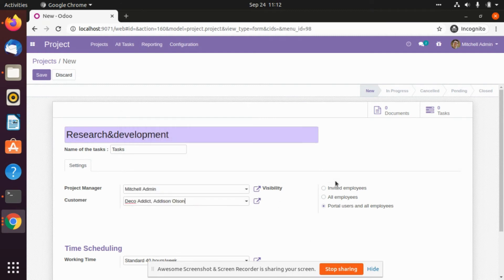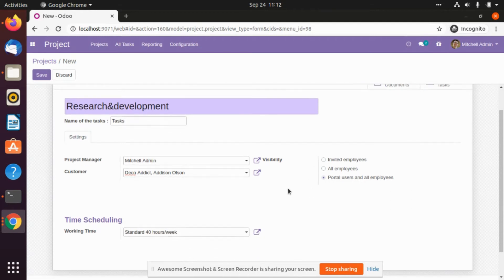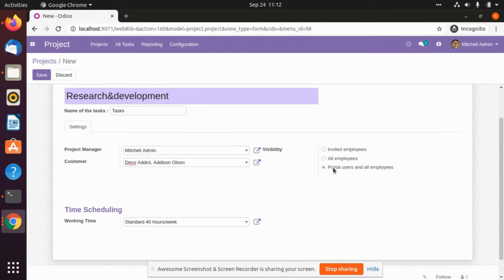Here you have three visibility options: who will be able to see this project and ongoing tasks on it. The options are invited employees, all employees, or portal users and employees. We will select portal users and all employees so that everyone will be able to see this task.